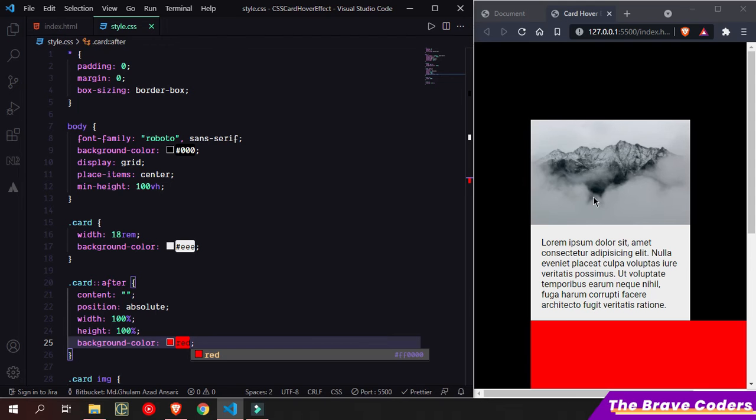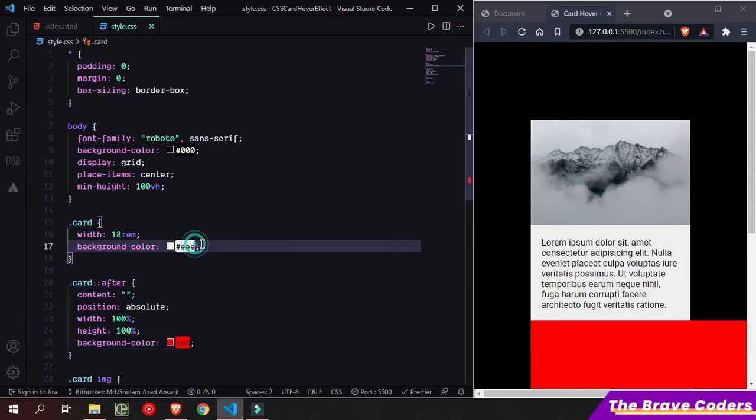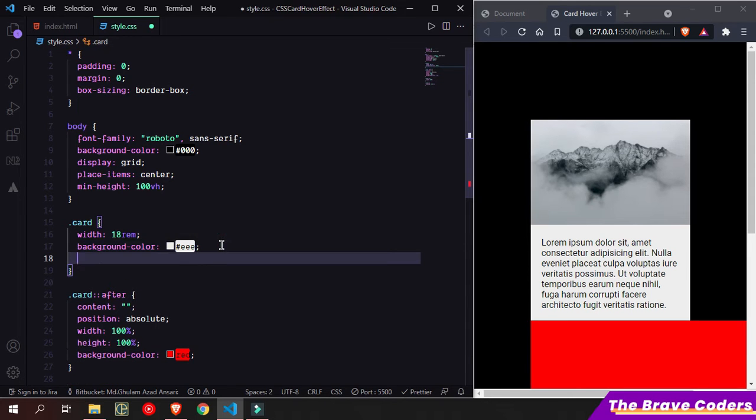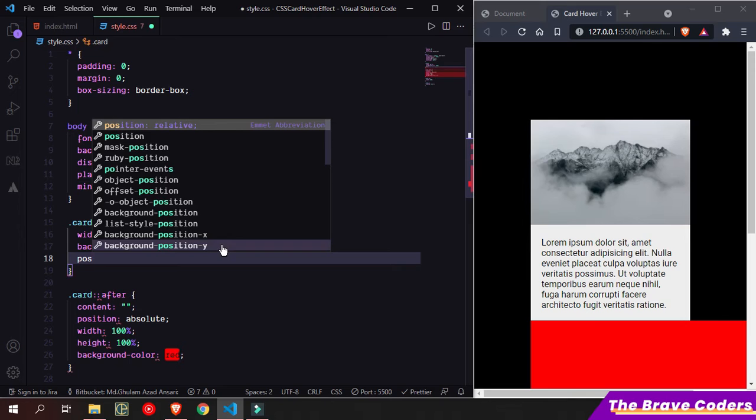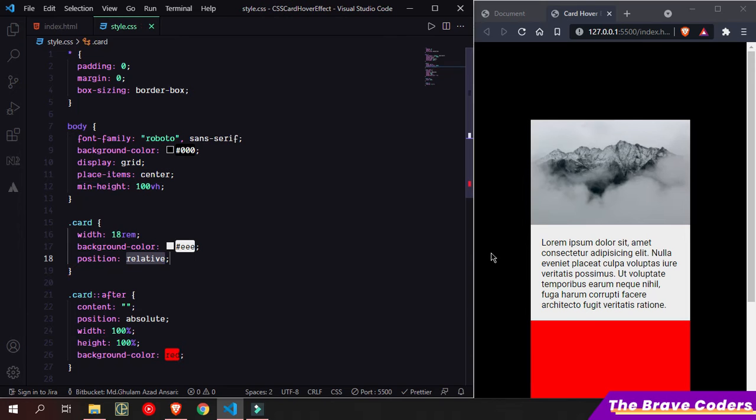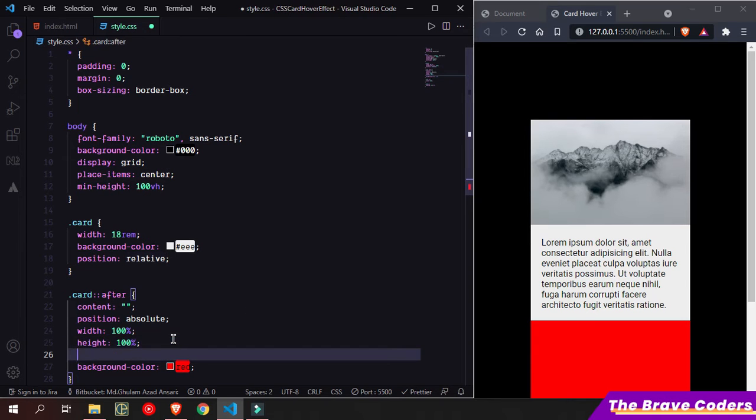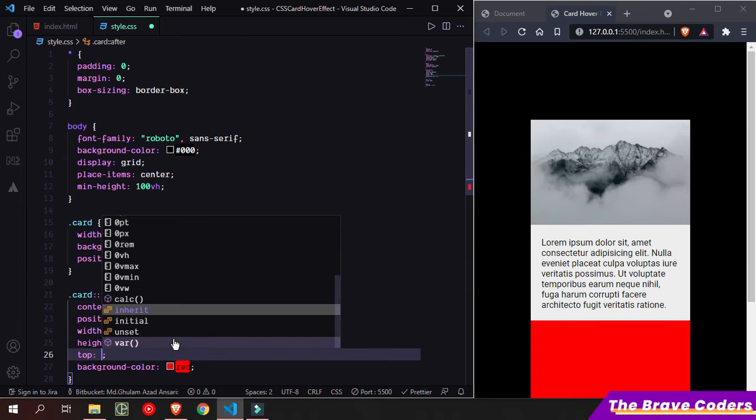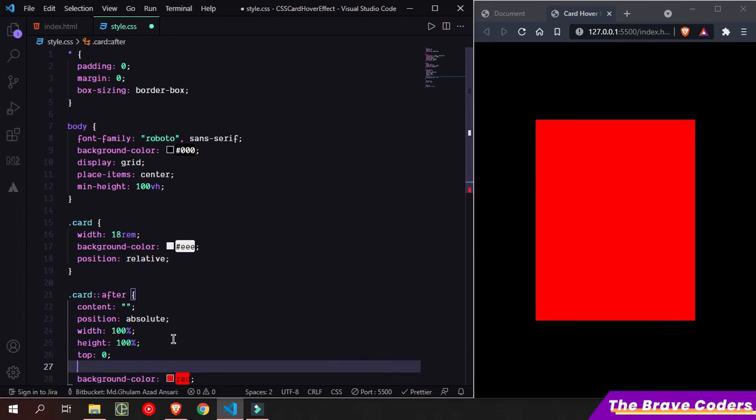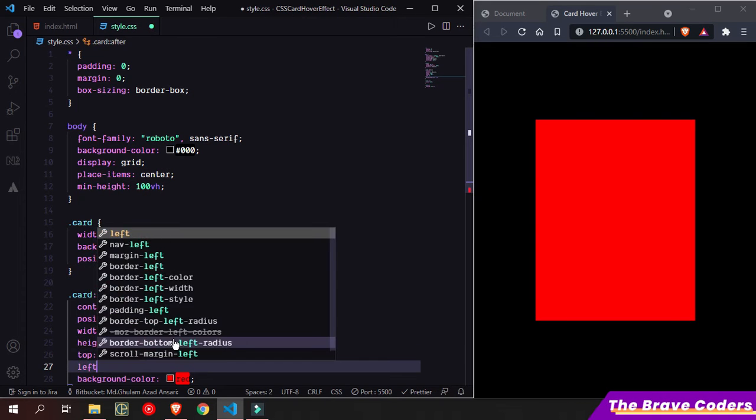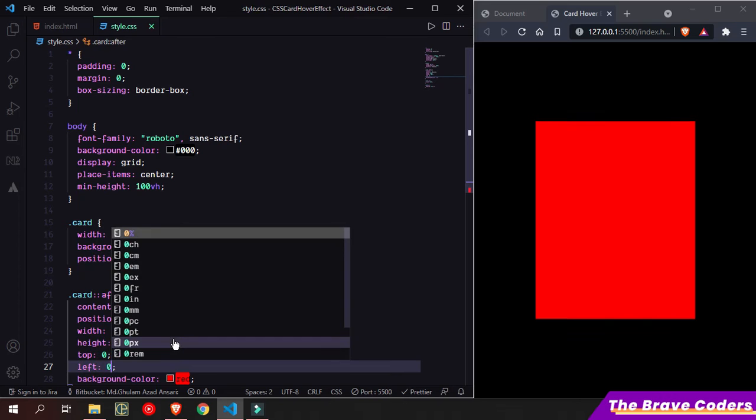As you can see, it is relative to body, so we need to make the card relative. Simply add position relative here and give top 0 and also left 0. So now it's fine.